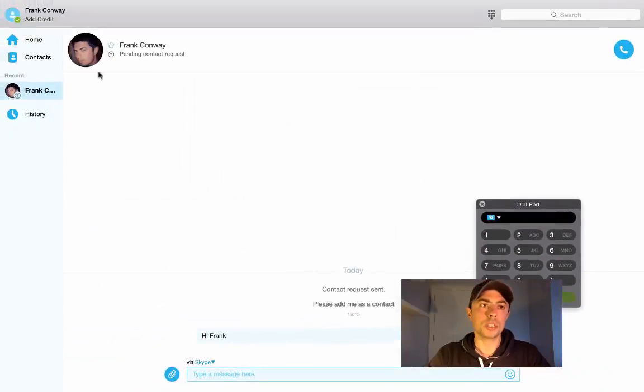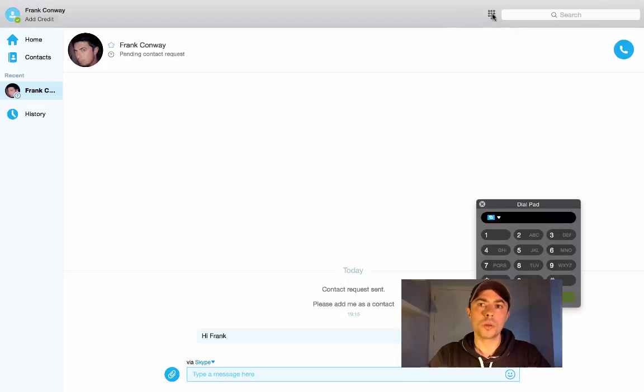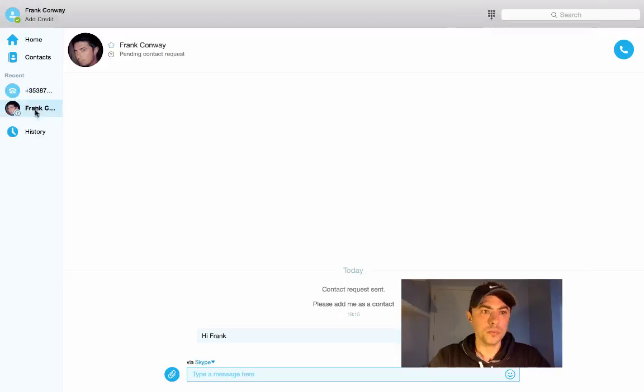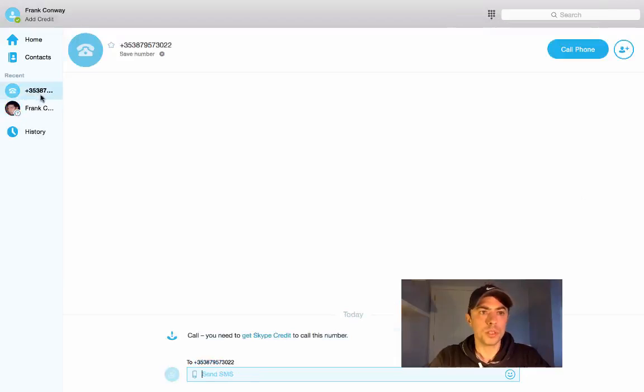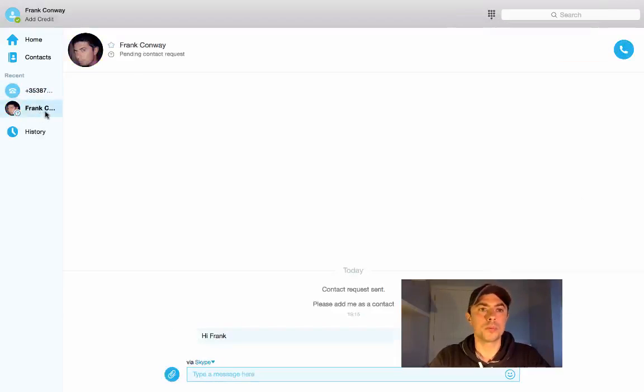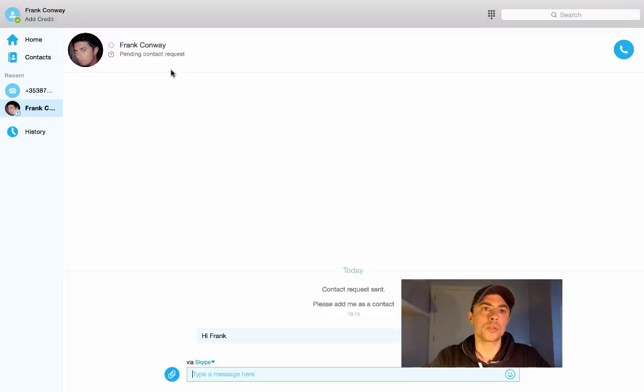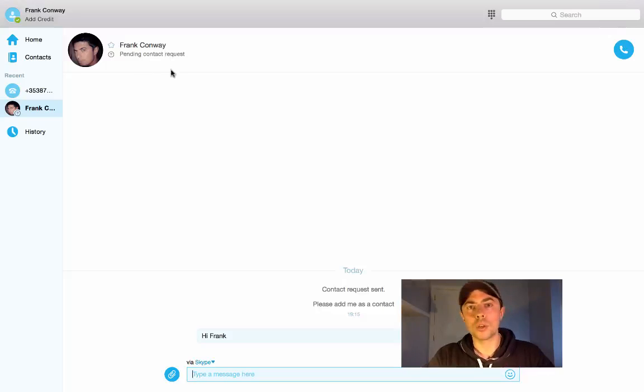Okay, once that person is accepted, we can go ahead and start making calls or you can simply dial numbers here. So you will have a list of frequent calls here. So pending their request, you will not be able to make a Skype call to that other person.